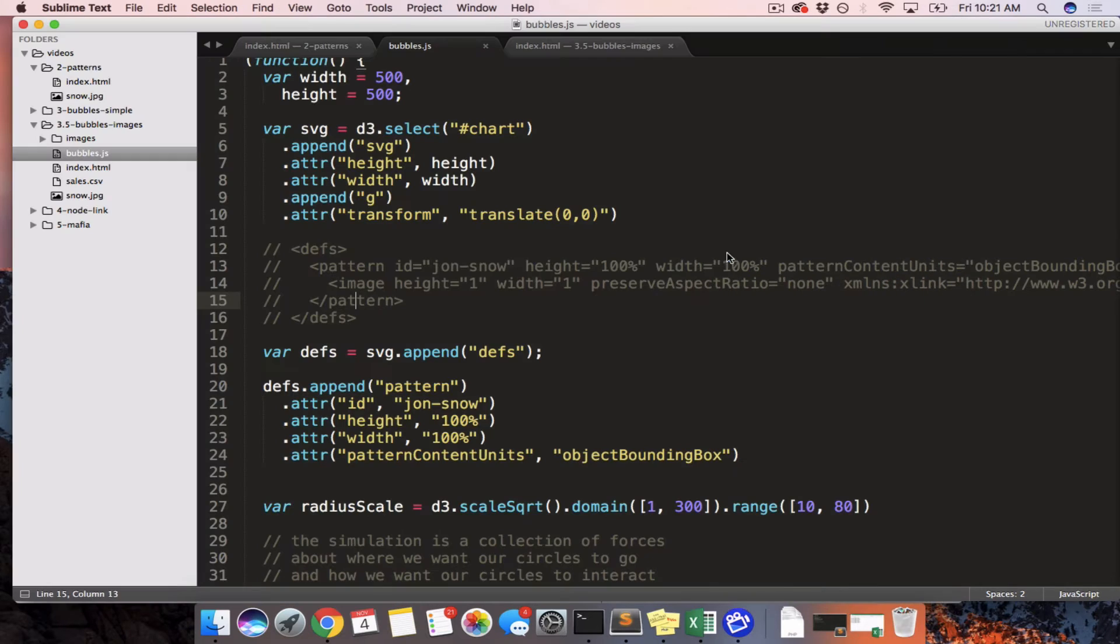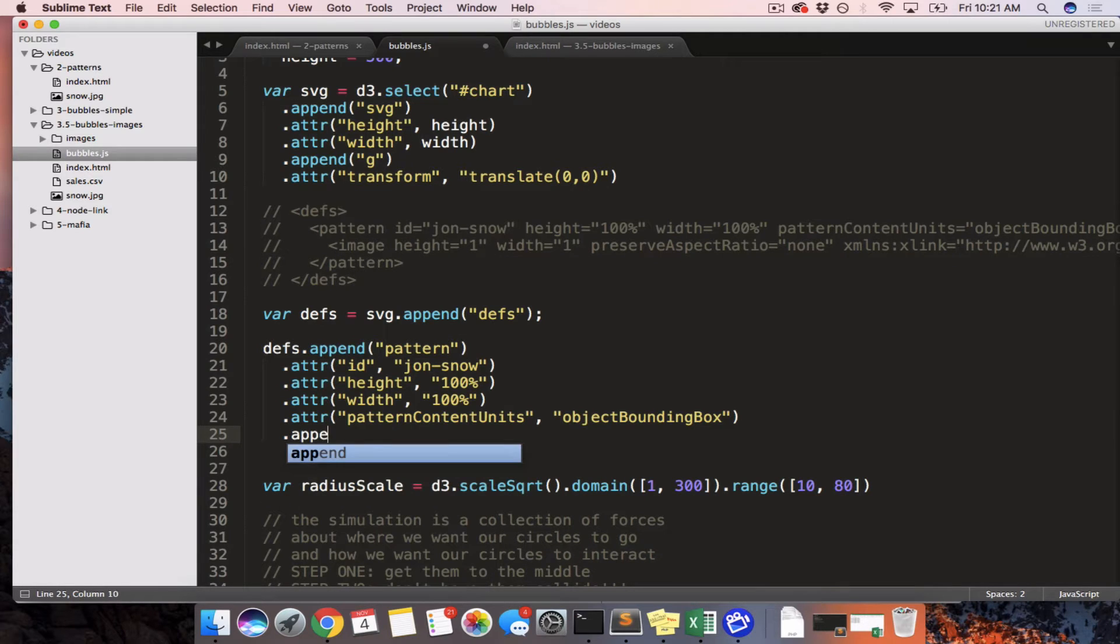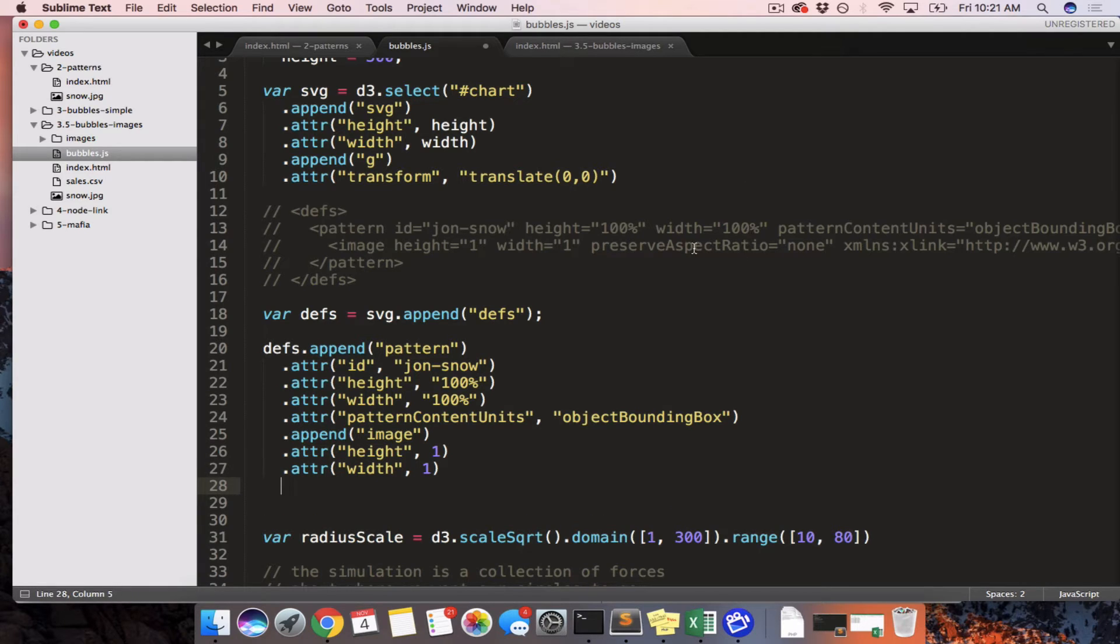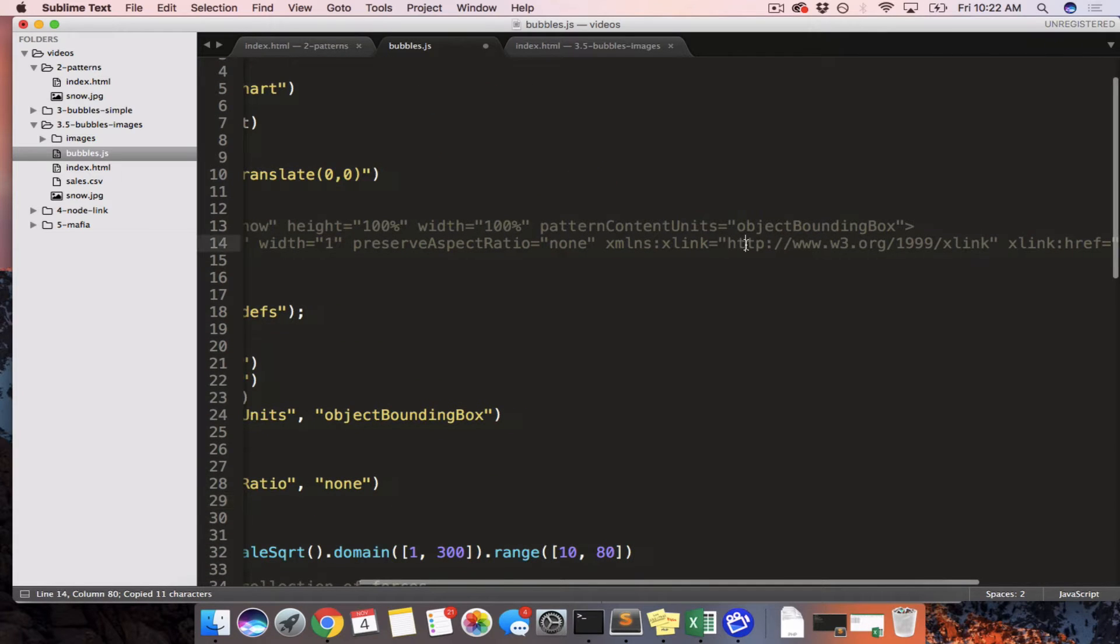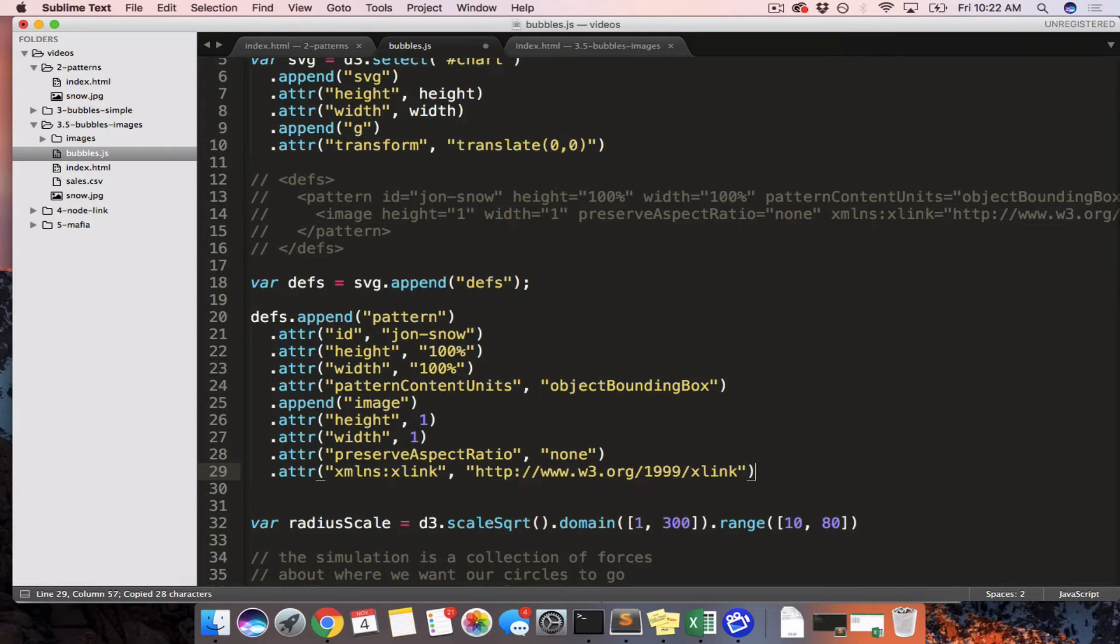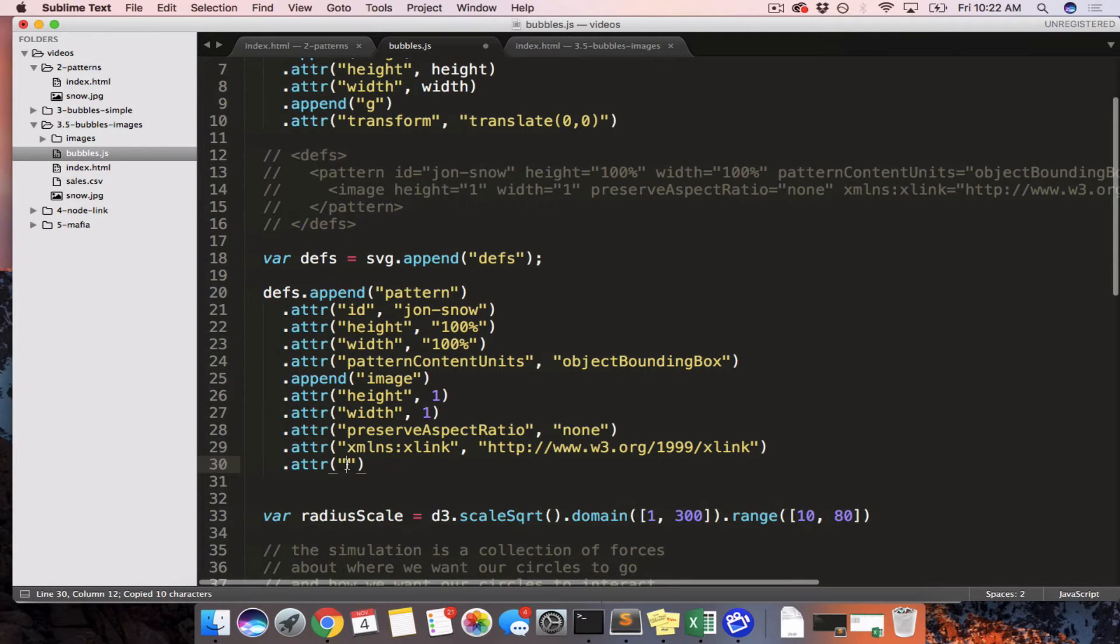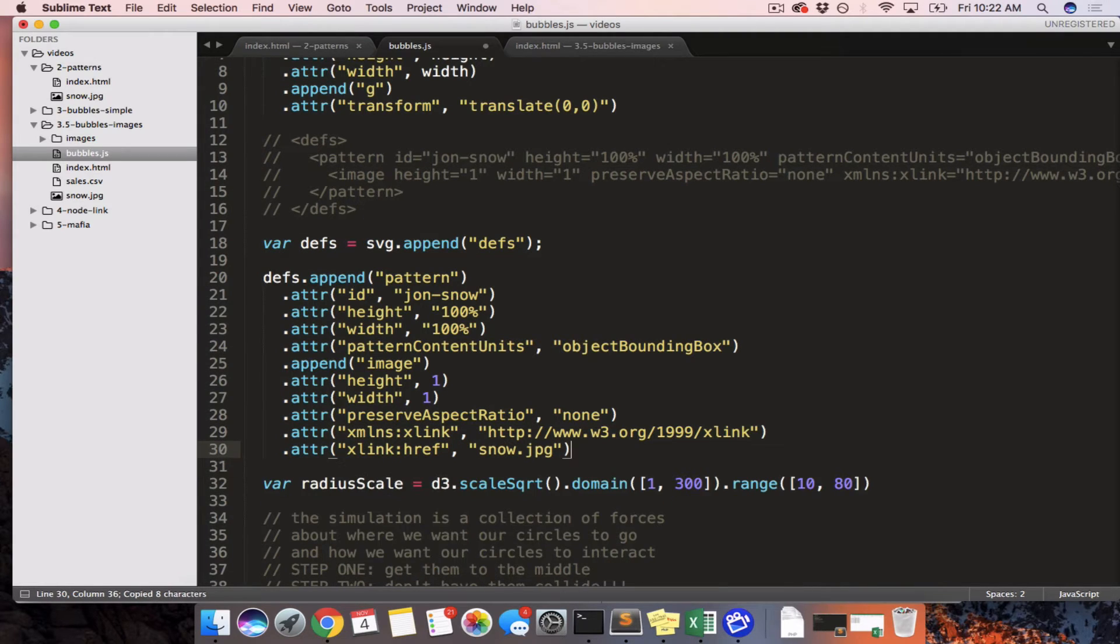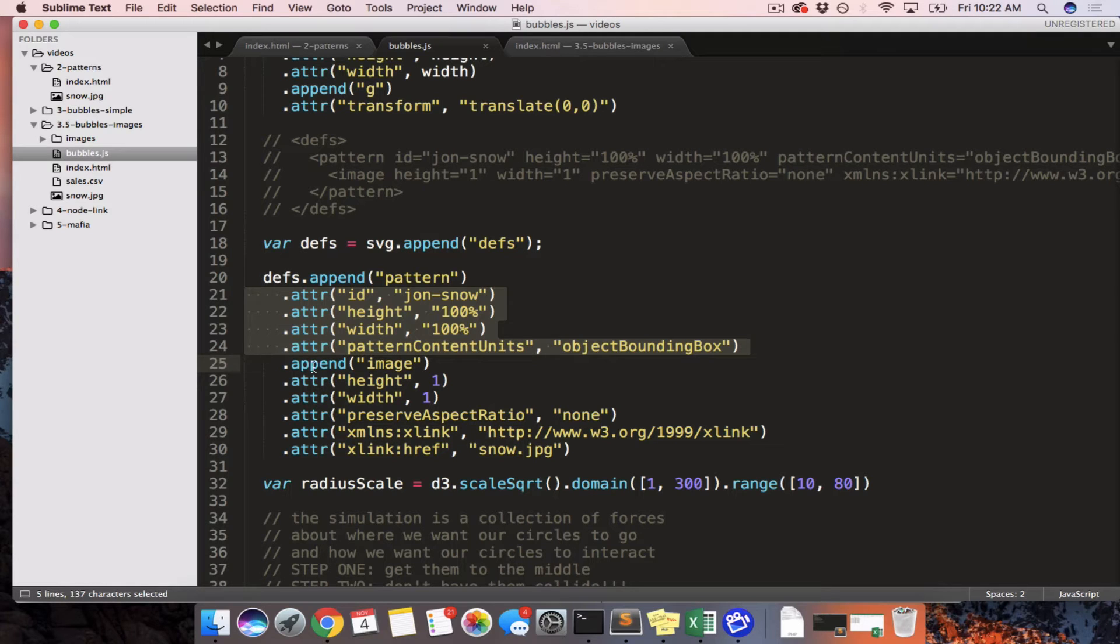We need to add inside of that pattern this little image section. So we can just keep chaining this together. .append image. ATTR. Height is 1 and width is 1. Height of 1. Width of 1. Preserve aspect ratio. None. .xml namespace. xlink. I think we might not need this one because D3 does namespacing by itself, but just to be safe. We'll keep it. And we'll say xlink href, xlink href, snow.jpg, snow.jpg. All right. So what we just did then was we created a definition section. We added a single pattern to it, gave it an ID so we can refer to it later. Set the height width pattern content units. What does that do? Google it. And then we put an image inside of that.